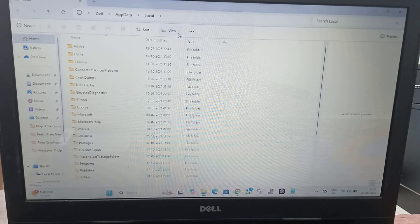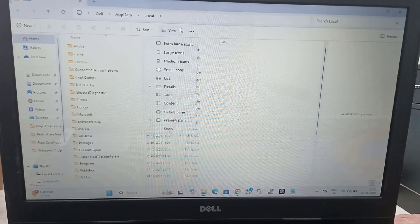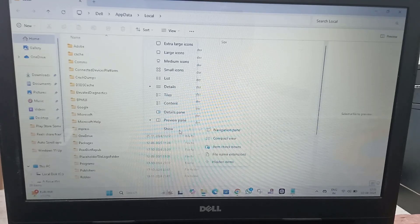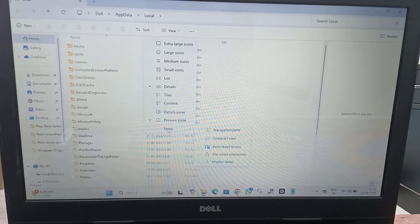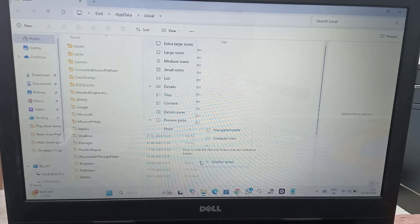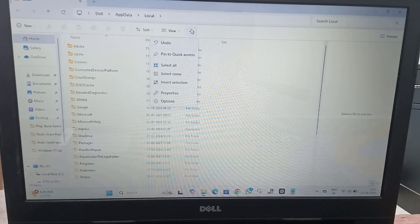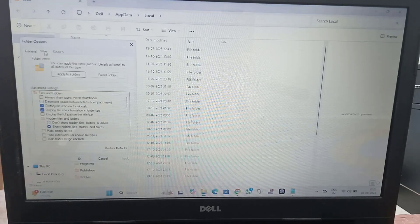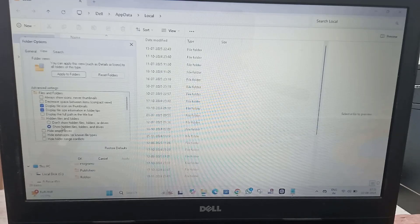Then at the top you will find the View option. Move your cursor to the bottom and you will find Show. In this you will find Hidden Items — just checkmark that option. Alternatively, you can click on Properties, then click on the View tab, select Show hidden files and folders, then click OK.